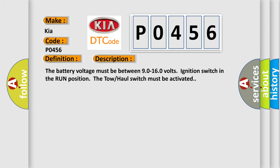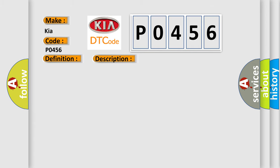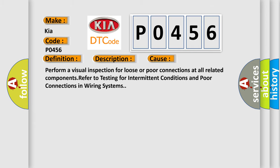This diagnostic error occurs most often in these cases. Perform a visual inspection for loose or poor connections at all related components. Refer to testing for intermittent conditions and poor connections in wiring systems.